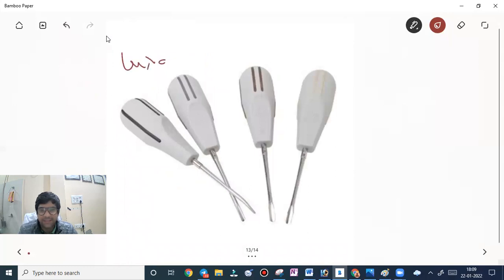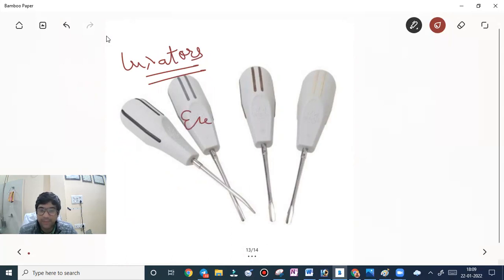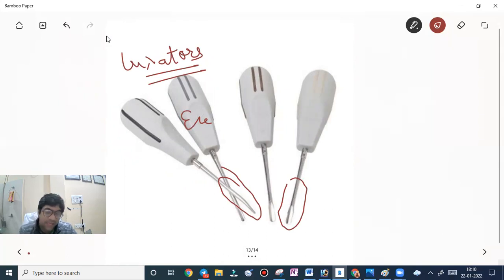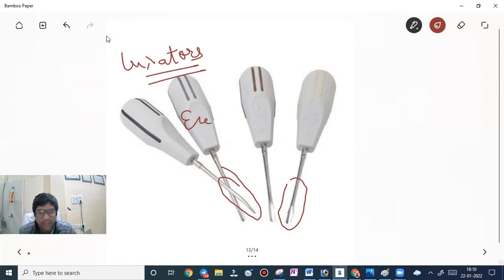Luxators resemble elevators in shape, but their tips are very delicate — thin and sharp. They can break if excessive force is applied during extraction. Because they are thin, they can be easily inserted into the narrow apical space.